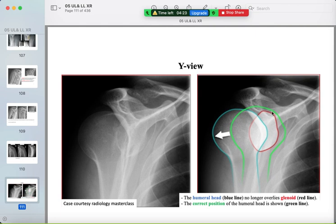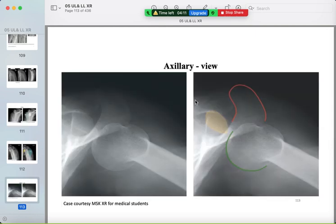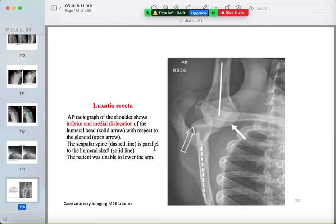The green line marks the normal position of the humeral head. The coracoid is anteriorly located while the humeral head is posteriorly dislocated. On the axillary view, the acromion, glenoid, and coracoid are identified and the humeral head is seen posteriorly dislocated. Luxatio erecta is inferior and medial dislocation with the patient's arm fixed in that position.